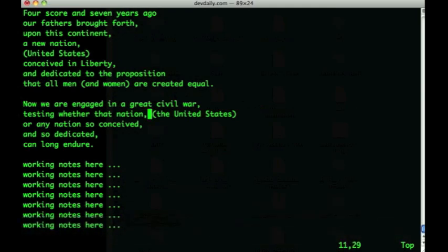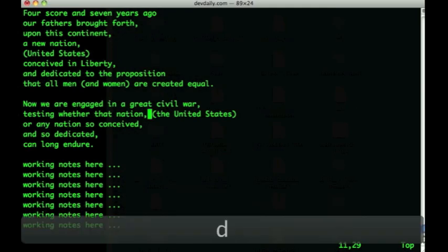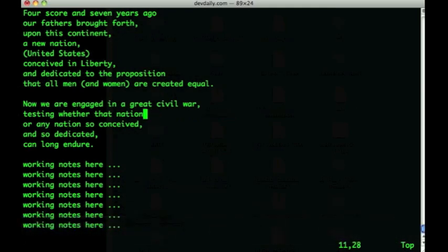Just as I use d0 to delete everything from my current cursor position to the beginning of the line, I can also use d$ to delete from my current cursor position to the end of the line. The 0 and $ characters are actually used very consistently in VI, and I think you'll find that these commands are easy to remember.